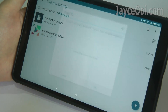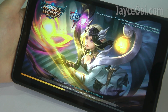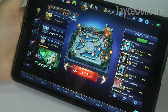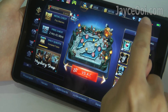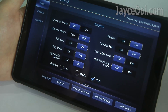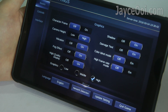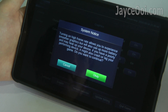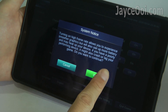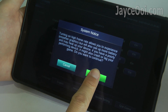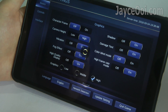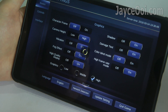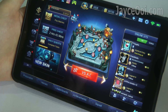Launch Mobile Legends again, go to Settings. You should be able to see the High Frame Rate Mode option there. Select On, then OK. That's all.